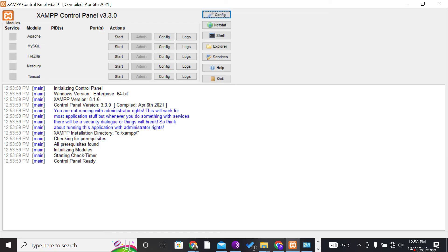I'll be showing how to integrate the XAMPP control panel with the WordPress CMS in a localhost setting. We get to use the XAMPP control panel to create a localhost environment and then integrate the WordPress CMS. Showing on the screen right now is the XAMPP control panel — the XAMPP software has been installed on this laptop.